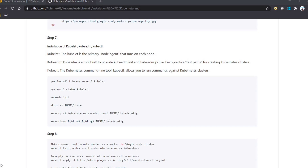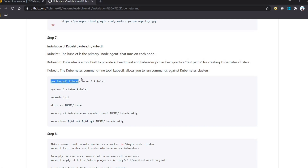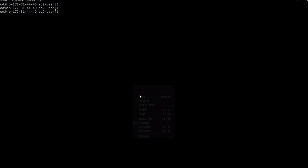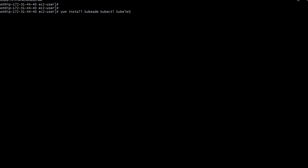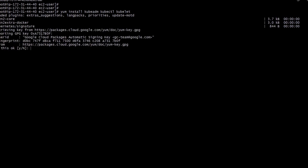Let's understand each one. Kubelet is the primary node agent that runs on each node. Kubeadm is a tool that provides 'kubeadm init' and 'kubeadm join'. Kubectl is the Kubernetes command line tool that allows you to run commands in a Kubernetes cluster. Let's execute the command: 'yum install kubeadm kubectl kubelet'. We are executing all these commands and all the installations will start.